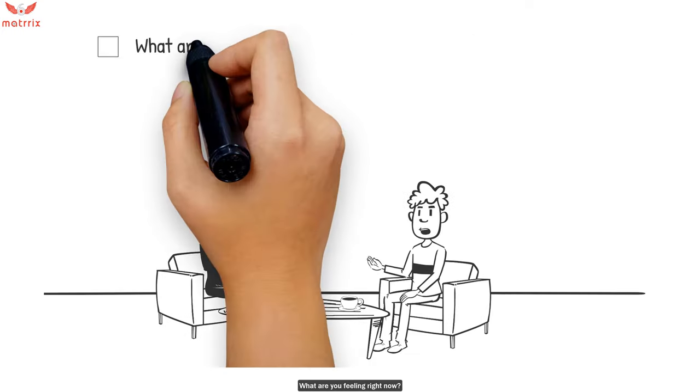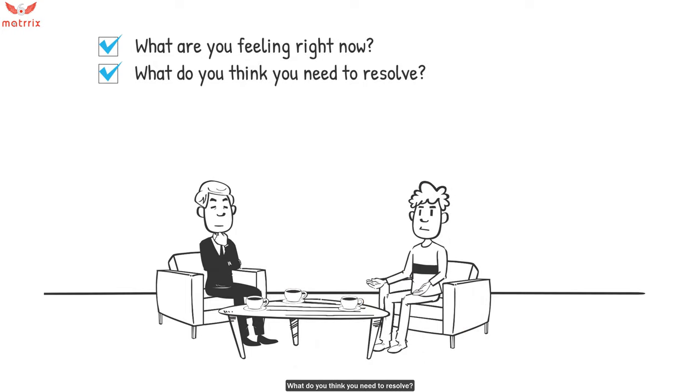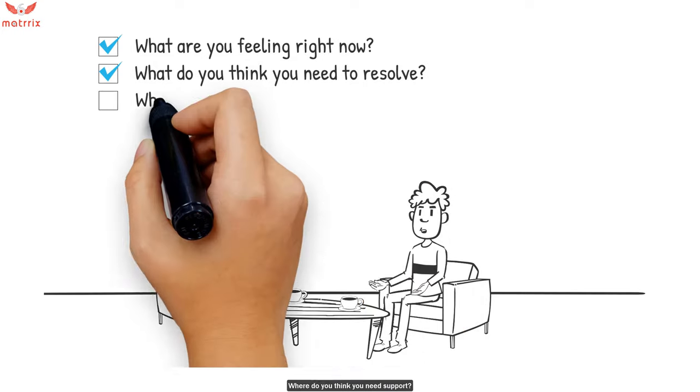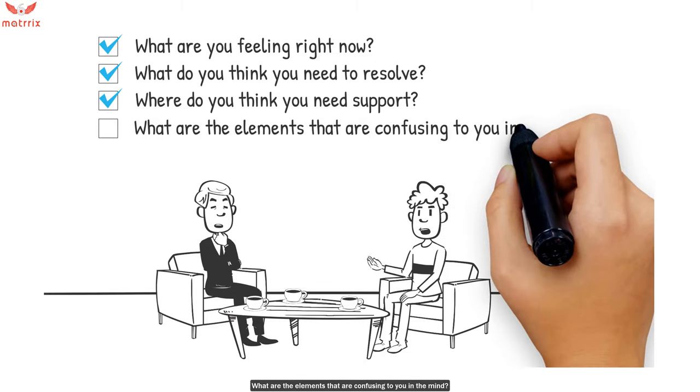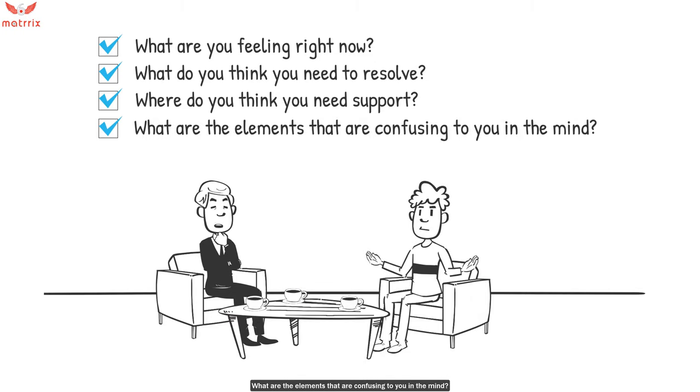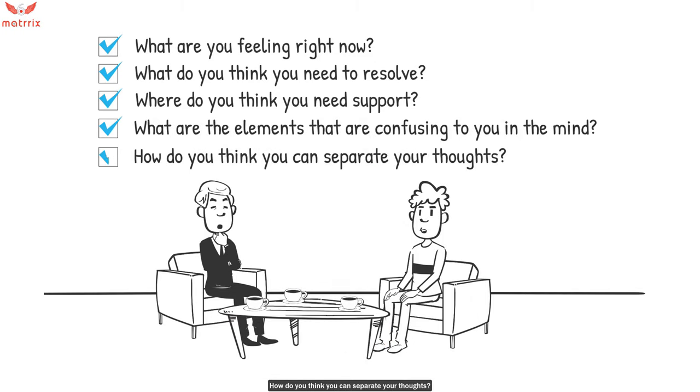What are you feeling right now? What do you think you need to resolve? Where do you think you need support? What are the elements that are confusing to you in the mind? How do you think you can separate your thoughts?